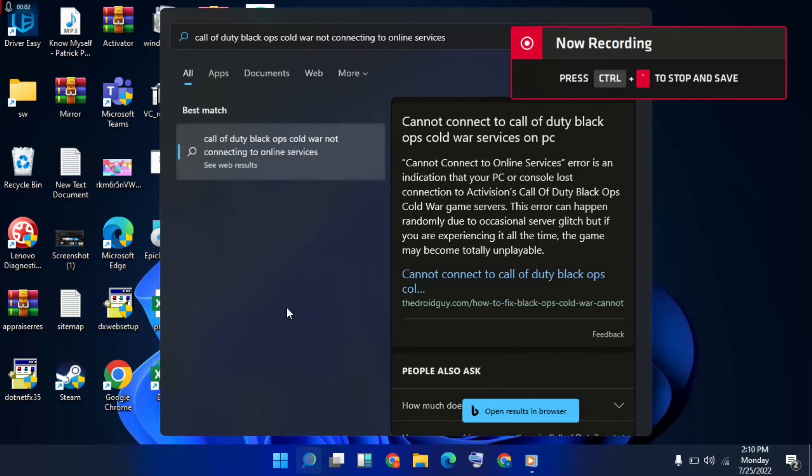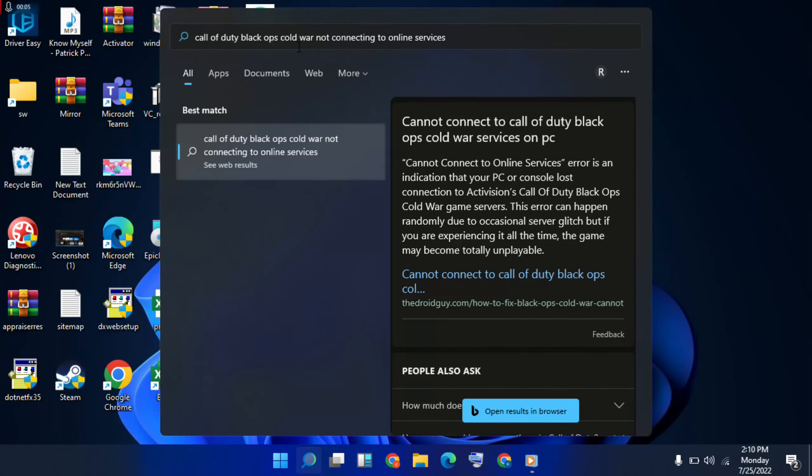Hello guys, welcome to Mr. Learning Day. How to fix Call of Duty Black Ops or War not connecting to the online menu.